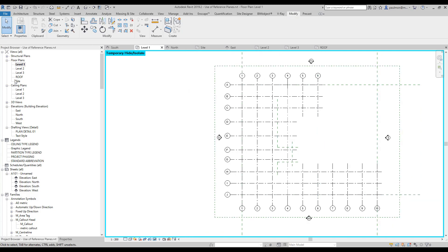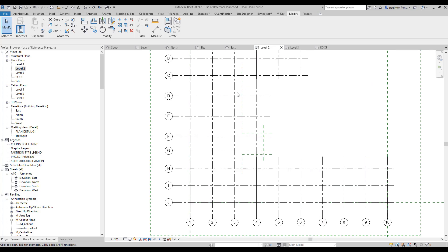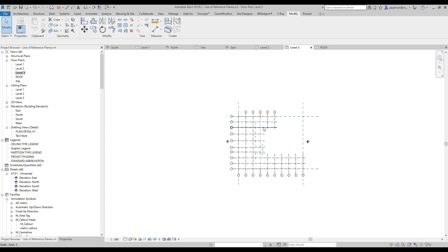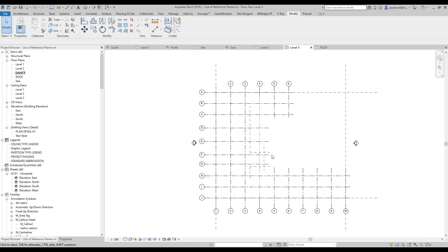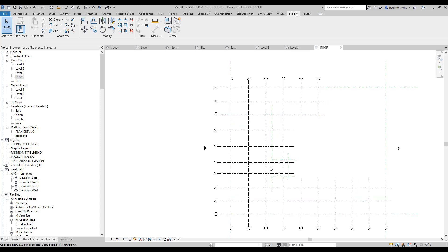Now if I go to level two, I'll be able to see the edge of this reference plane, and I can create a floor slab based on this information. If I go to level three, I can see the same thing. If I go to the roof plan, I'll be able to see the edge of this profile of the building pad on the ground level.